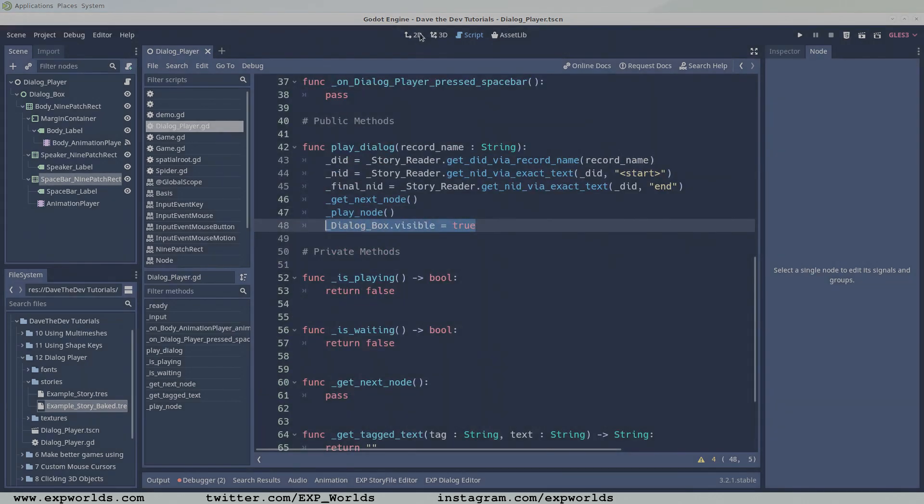The node's data is now loaded into the dialogue box, but we can't see it because it's invisible by default. So the last thing we need to do is to change the dialogue box's visibility to true. We just breezed over the getNextNode and playNode functions, but we'll go over them in detail now.